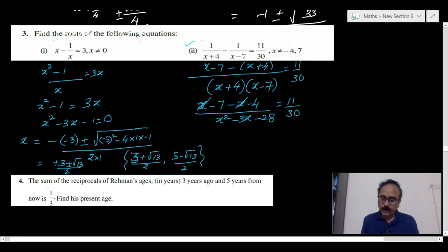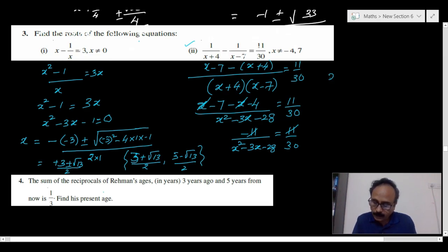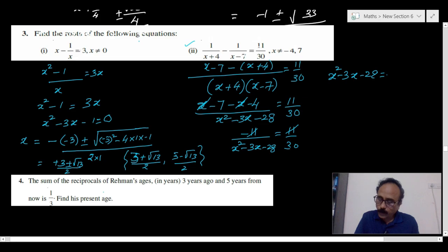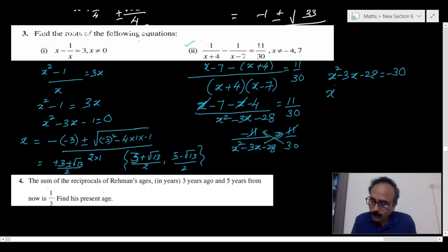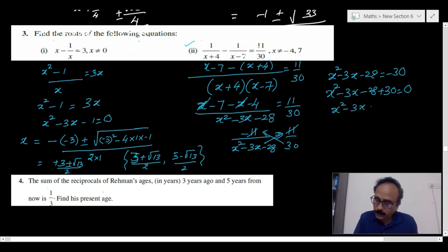The x terms cancel, giving minus 11 and plus 11 which cancel, leaving the expression. Writing the step: x over x squared minus 3x minus 28 equals minus 30 divided by 11, so after cancelling 11 we get x squared minus 3x minus 28 equals minus 30, and rearranging: x squared minus 3x minus 28 plus 30 equals 0, or x squared minus 3x plus 2 equals 0.